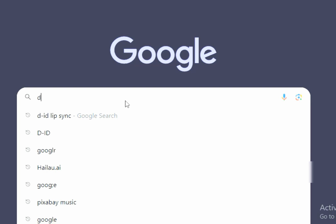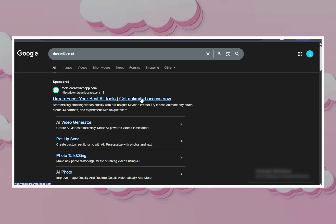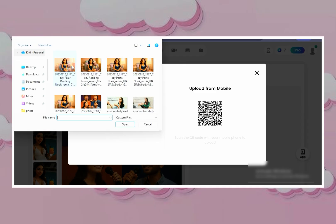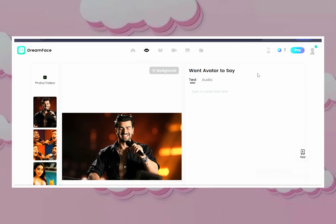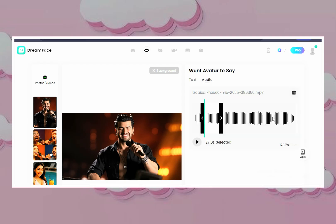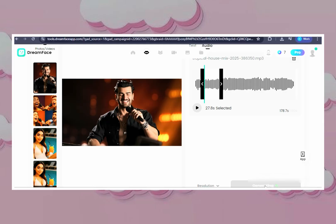Step 3: Lip Sync in Dreamface. Here's where your silent model gets a voice. Open Dreamface, then click New Project — that's your performance loop. Then click Audio and upload the Pixabay track we picked earlier. Hit Generate and watch the magic. Dreamface maps every mouth shape perfectly to your song. Export in 1080p. Now your AI avatar isn't just good looking — they're singing like a pro.